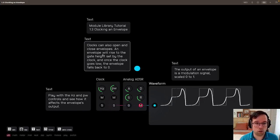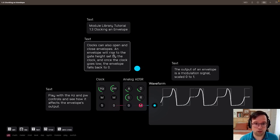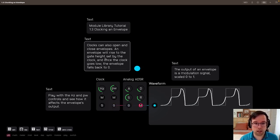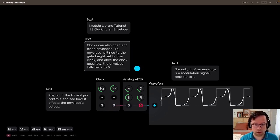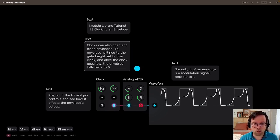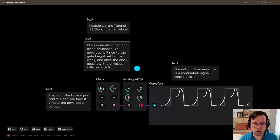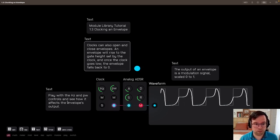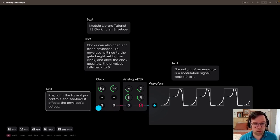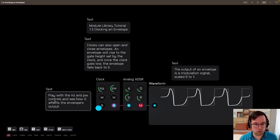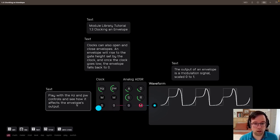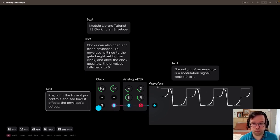Clocks can also open and close envelopes. An envelope will rise to the gate height set by the clock, and once the clock goes low, the envelope will fall back to zero. Play with the hertz and pw controls and see how it affects the envelope's output.